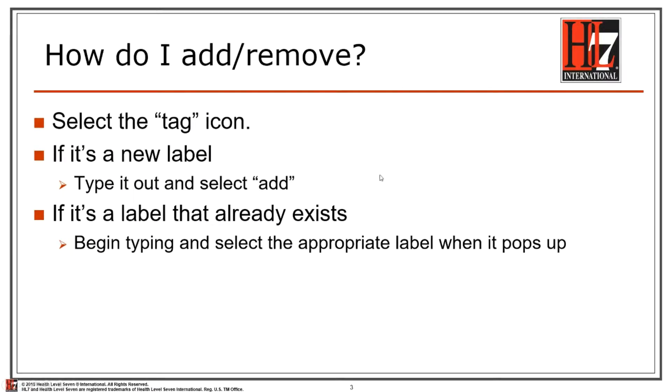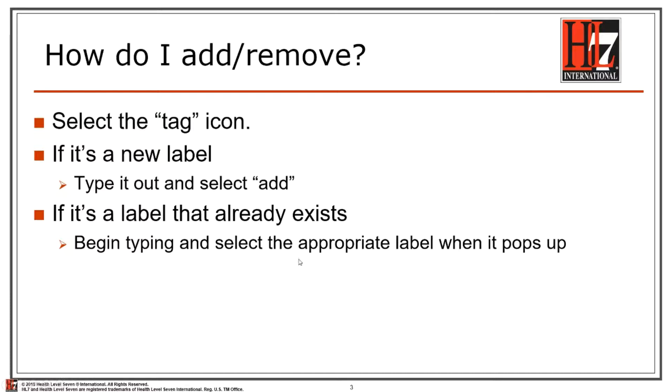So how do we add and remove labels? You can add and remove a label by selecting the tag icon on the page. If it's a new label, you can type it out and select add. If it's a label that already exists, just begin typing and it'll pop up and you can select it.